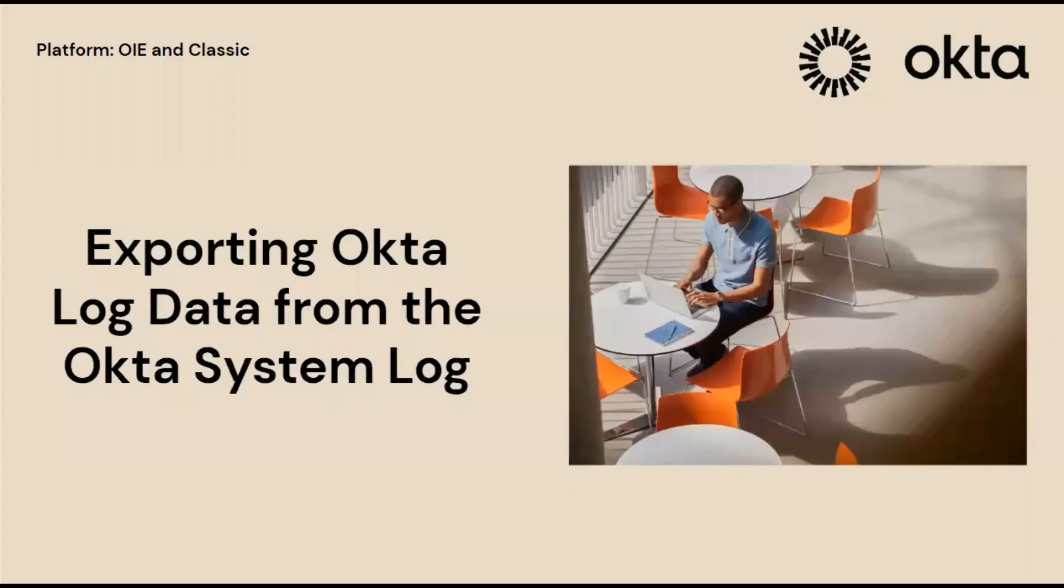Hello and welcome to the Okta Support Playlist. Today we'll be talking about exporting Okta log data from the Okta system logs.